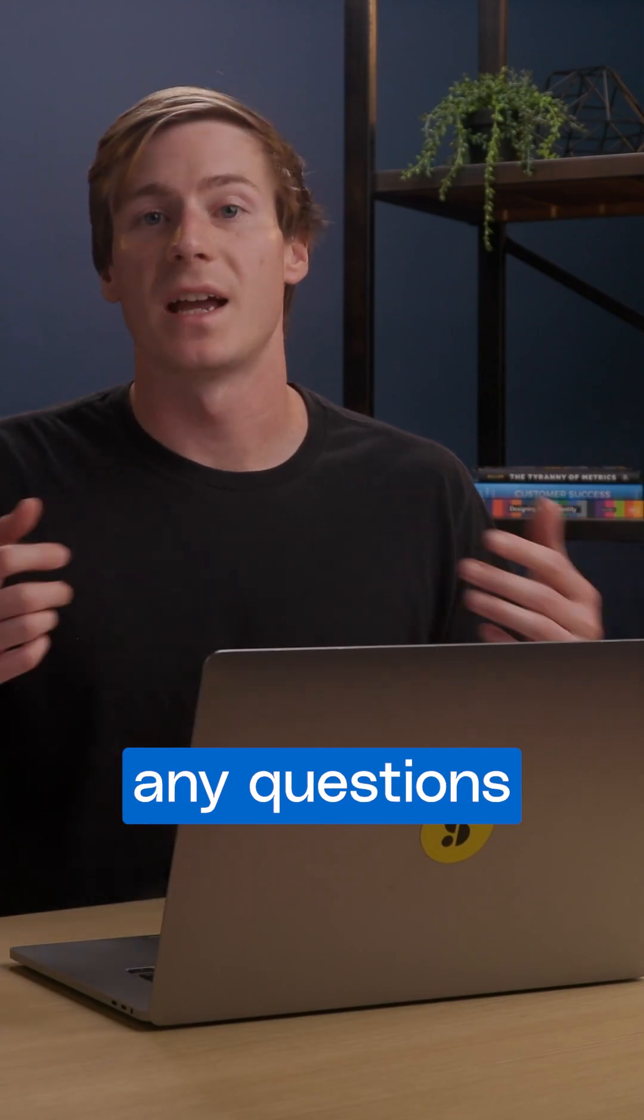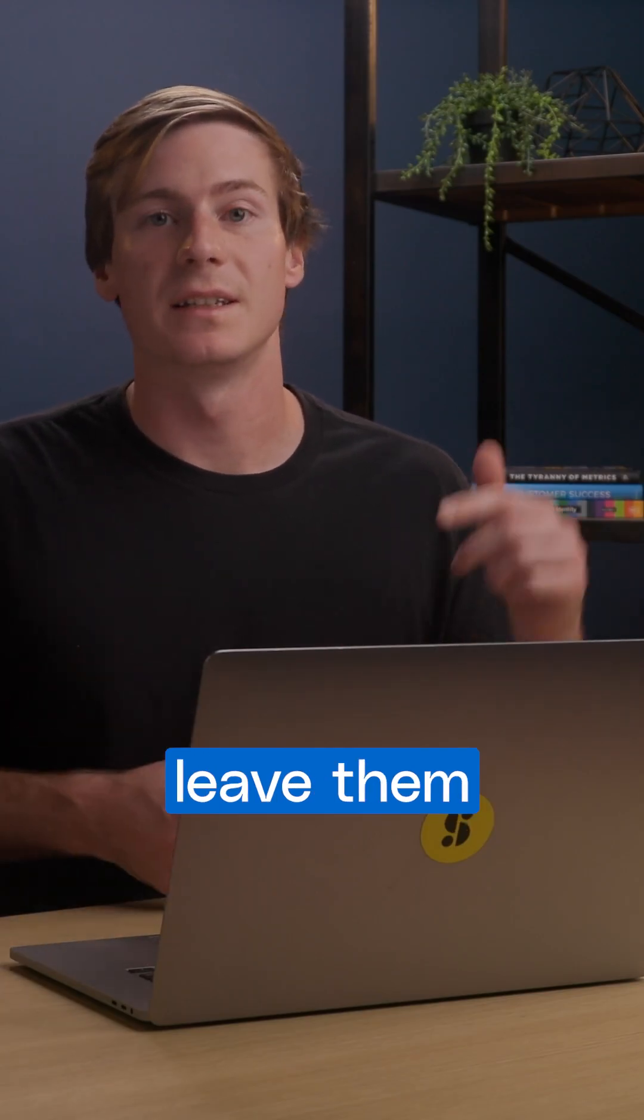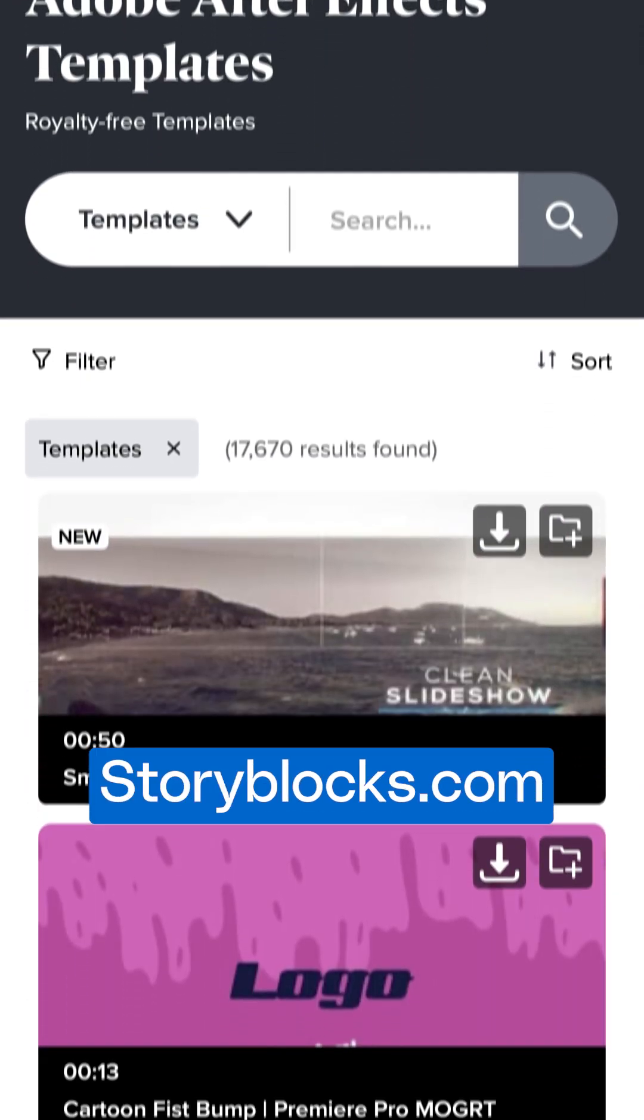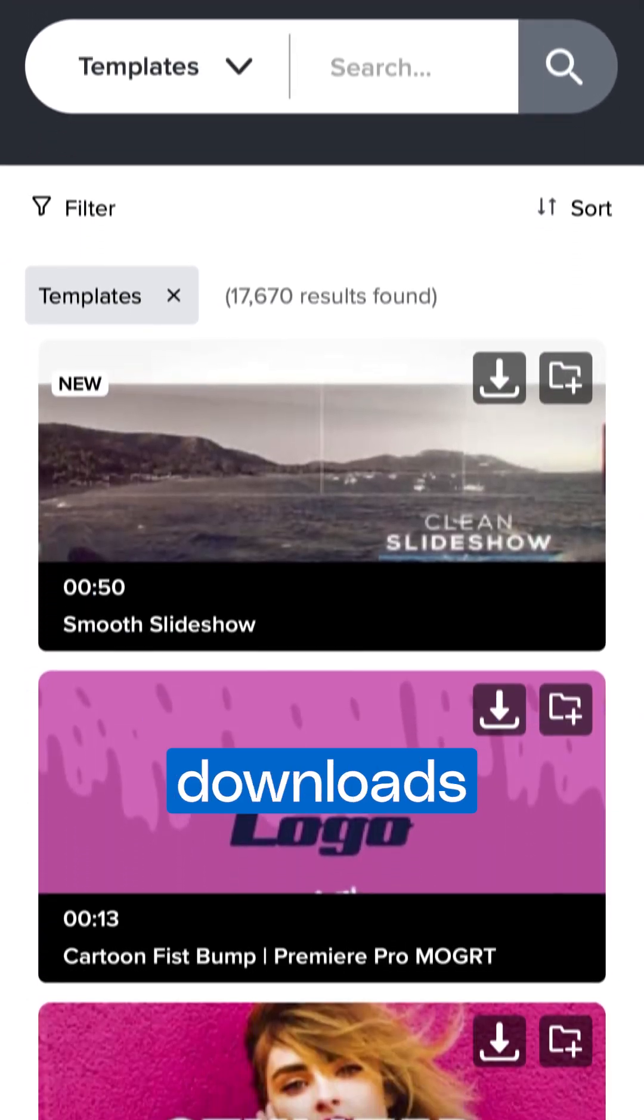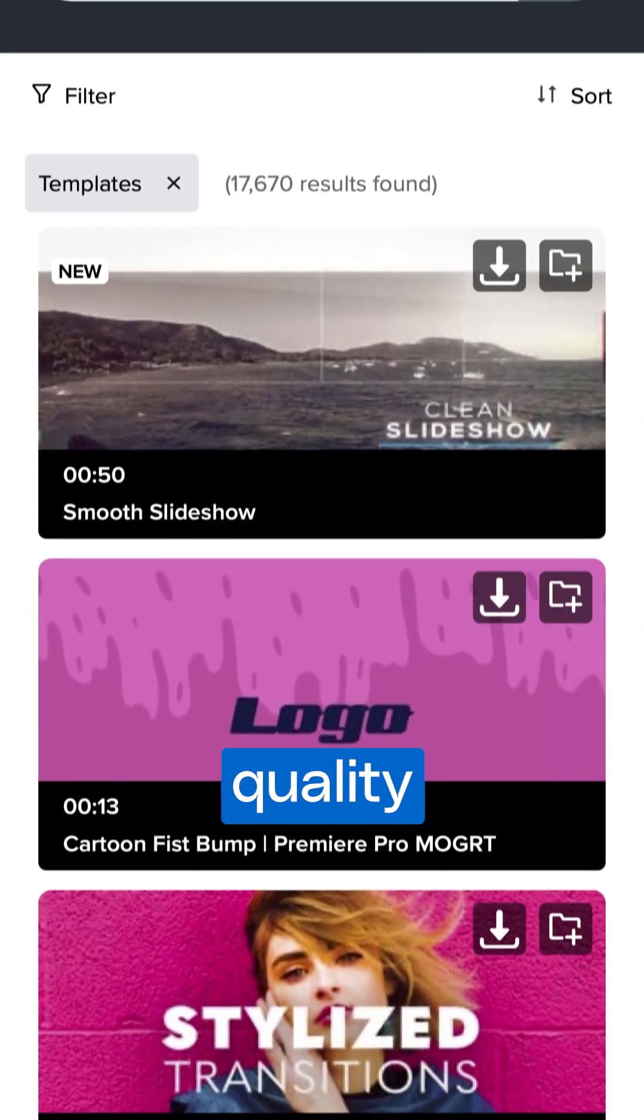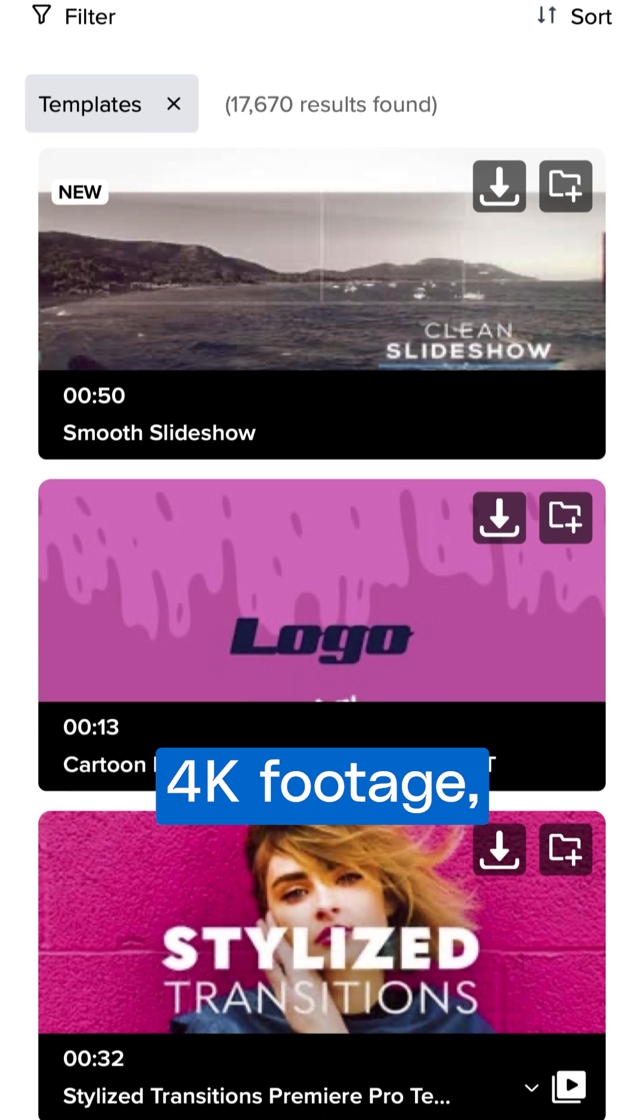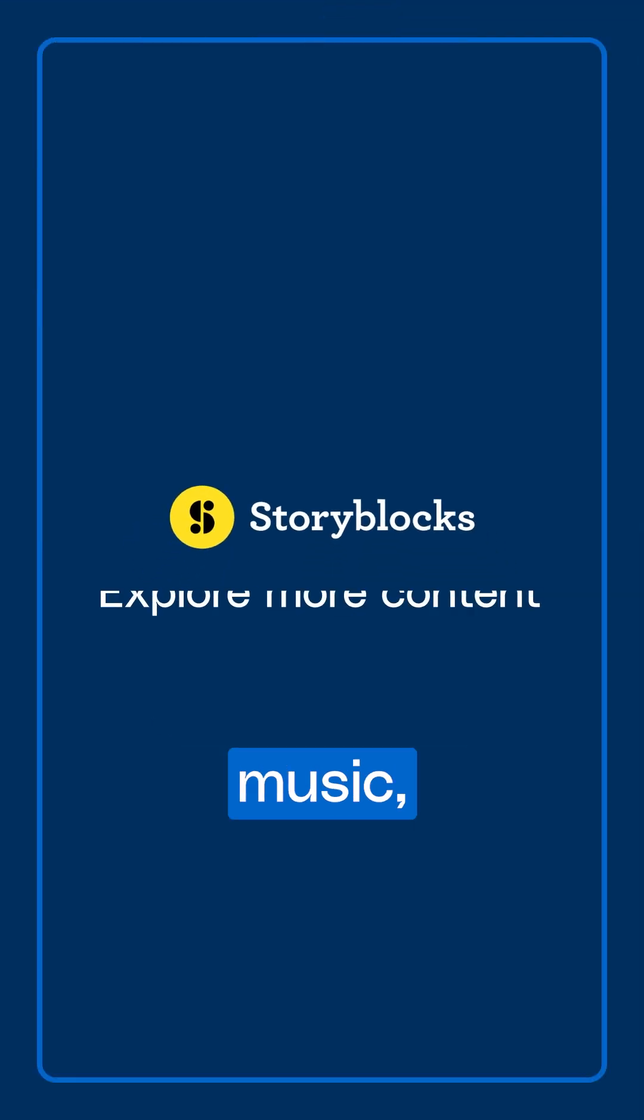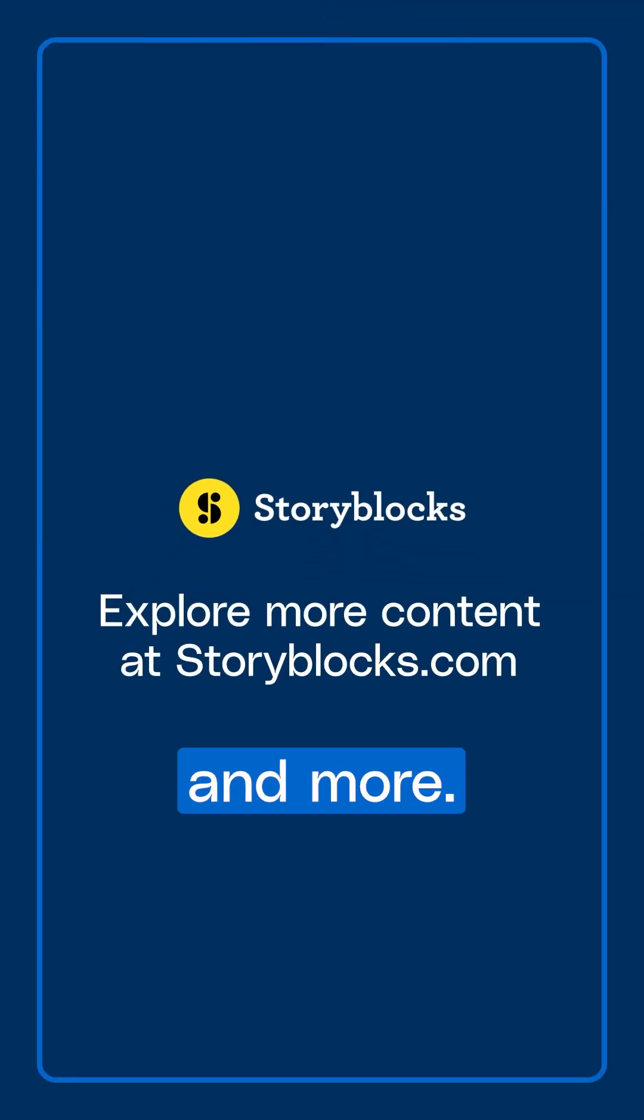If you have any questions, leave them in the comments below and head over to storyblocks.com for unlimited downloads of high-quality 4K footage, templates, music, and more.